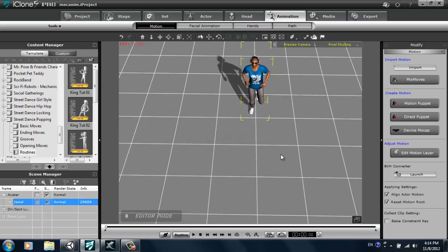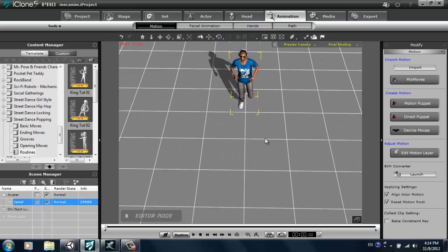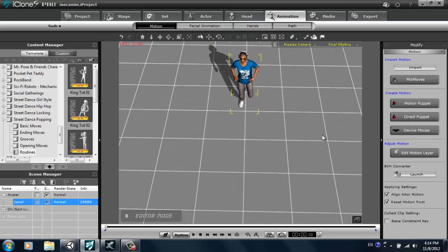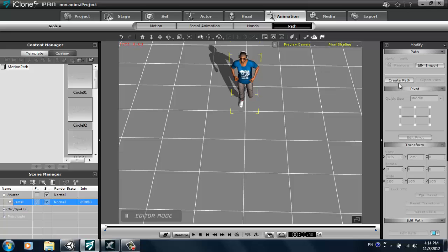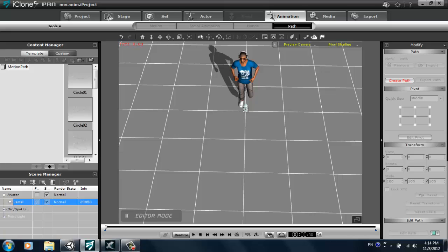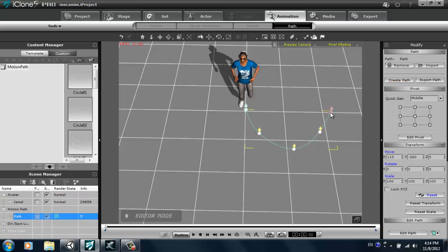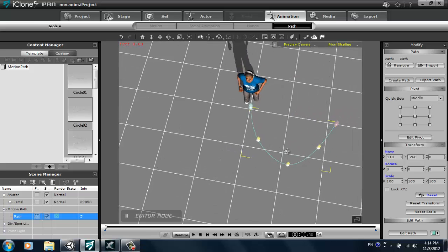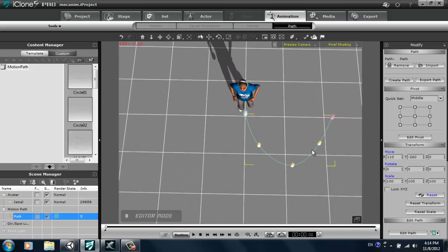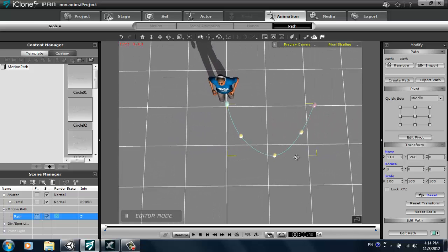Now first we're gonna create a left turn and a right turn, so I need to go to the animation tab in the path section and create a path here by clicking create path. We'll start around his origin point right there and create a left turn first. I'll just add a couple of points here, try and make a kind of natural curving turn. You can right click when you're finished. If we go to the top view that looks pretty decent.